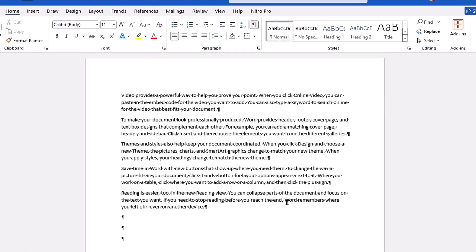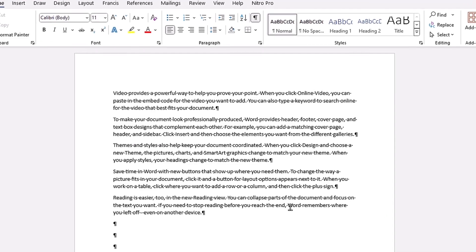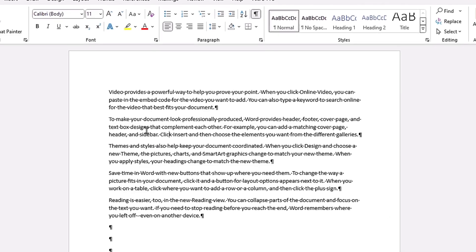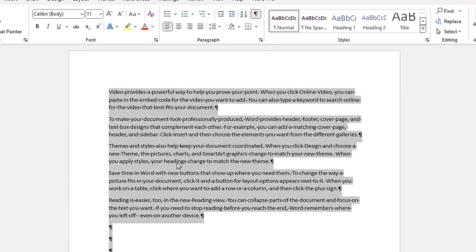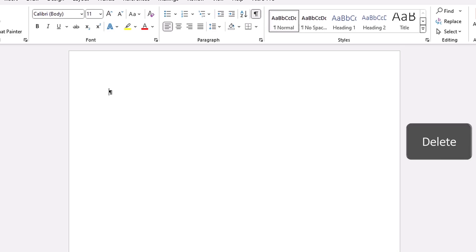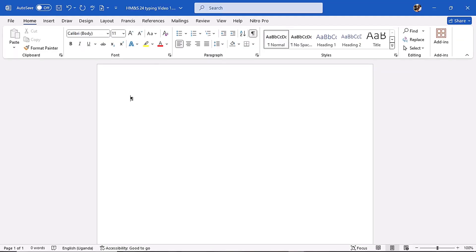This is exactly where we left off last video. I'm going to click somewhere and do Ctrl+A to highlight the entire text and hit the Delete key to delete it. We are going to start from a blank Word document.